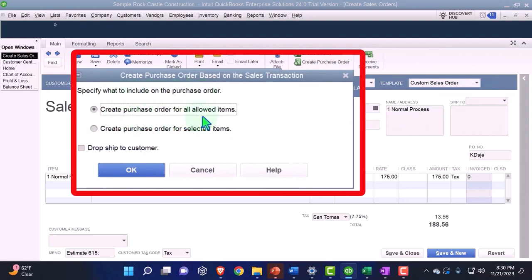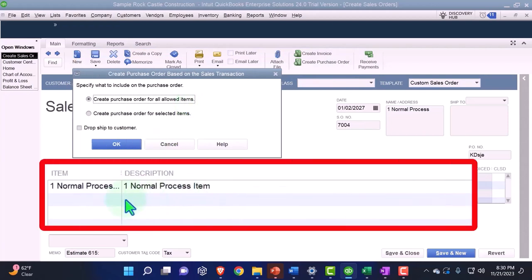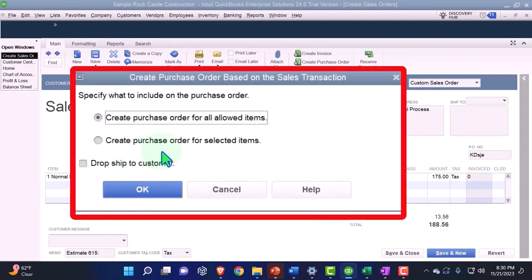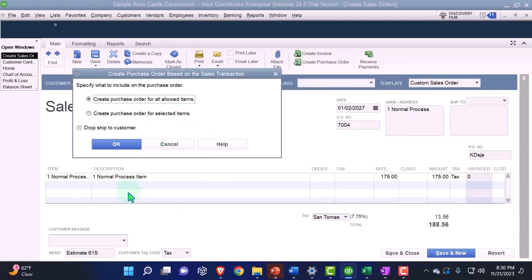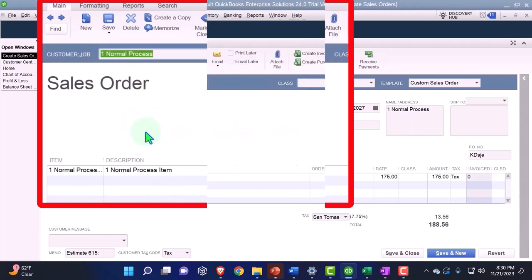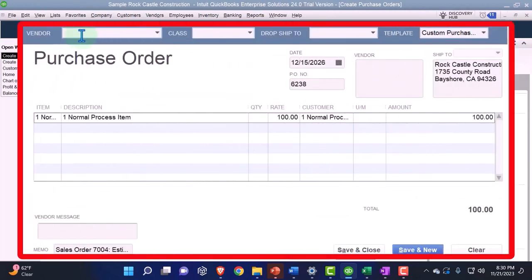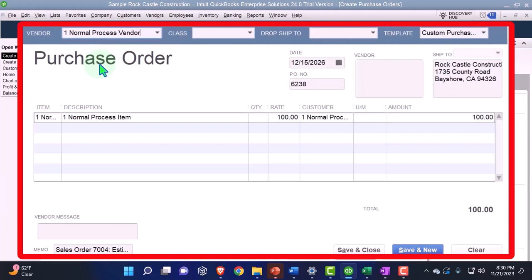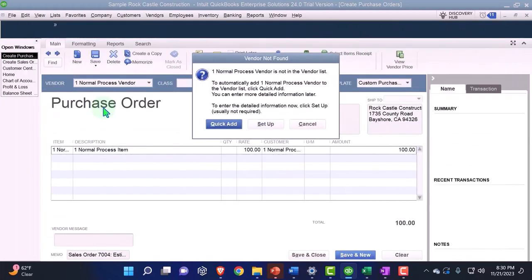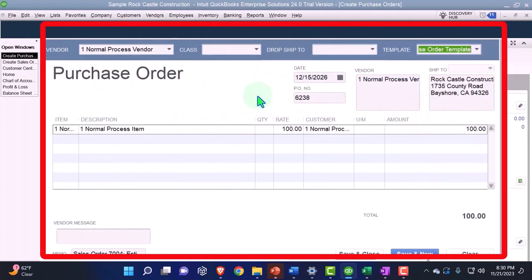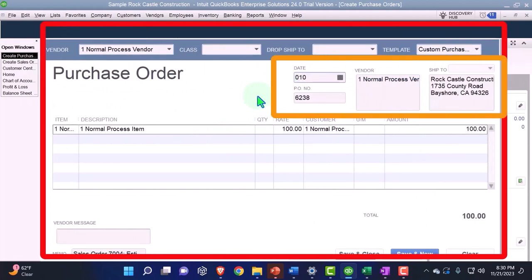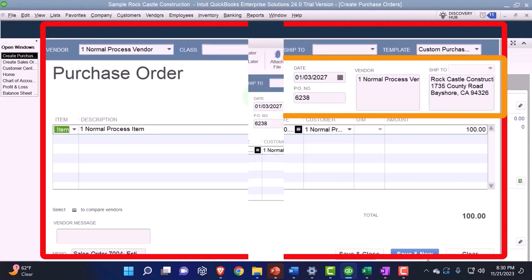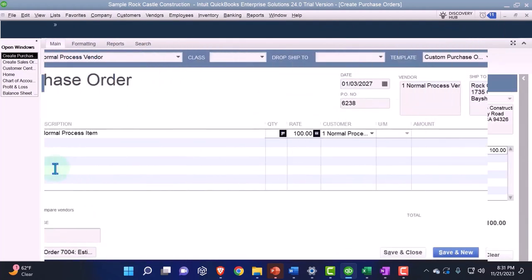I'm going to create the purchase order for all allowed items — meaning everything on the order. You could create a purchase order for selected items if you had multiple items and wanted to distinguish them, but I'll say all items. This is going to go to my vendor, which I'll call 'Normal Process Vendor' so I can have all of them tied out to this scenario for comparison later. I'll quick-add the vendor and enter the date as 01/03/27.